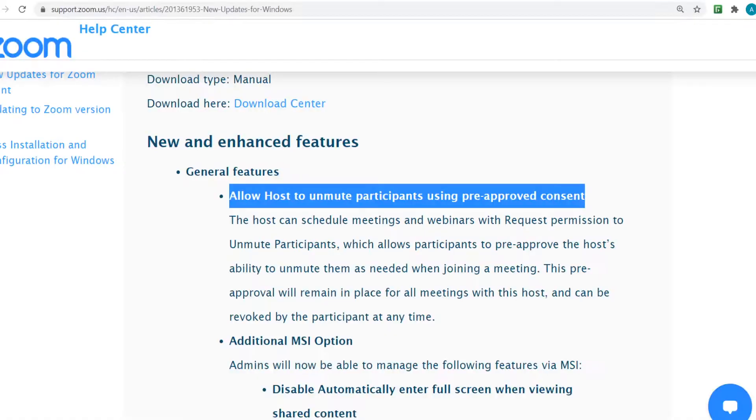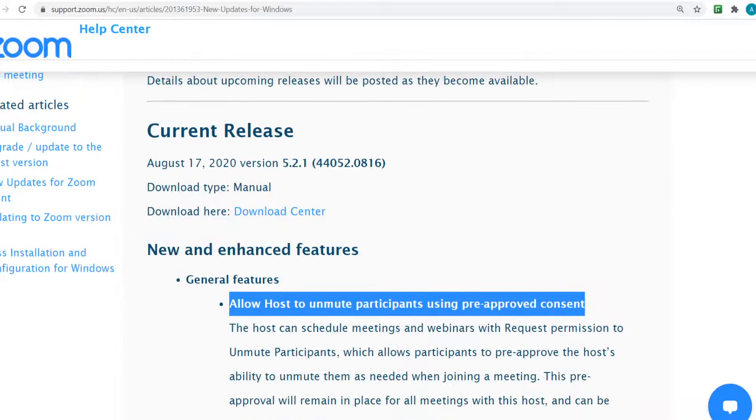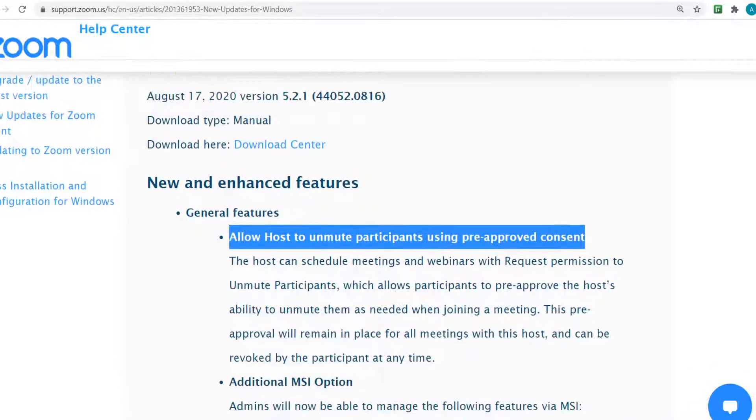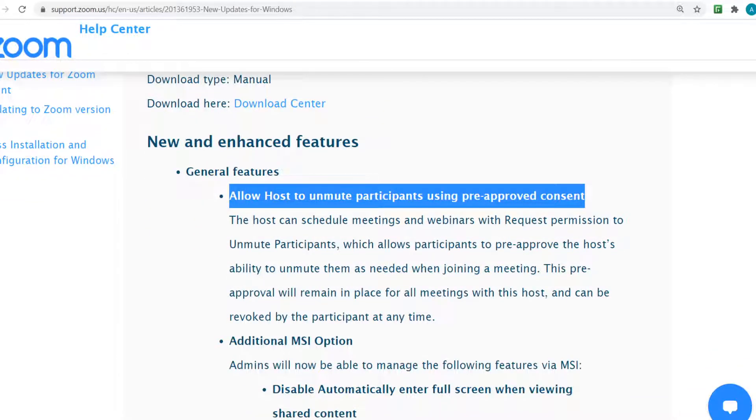Good day friends. Today I'm going to show you this cool new feature by Zoom which allows hosts to unmute participants using pre-approved consent. Recently, on August 17, this was released by Zoom which allows hosts to unmute participants using pre-approved consent.